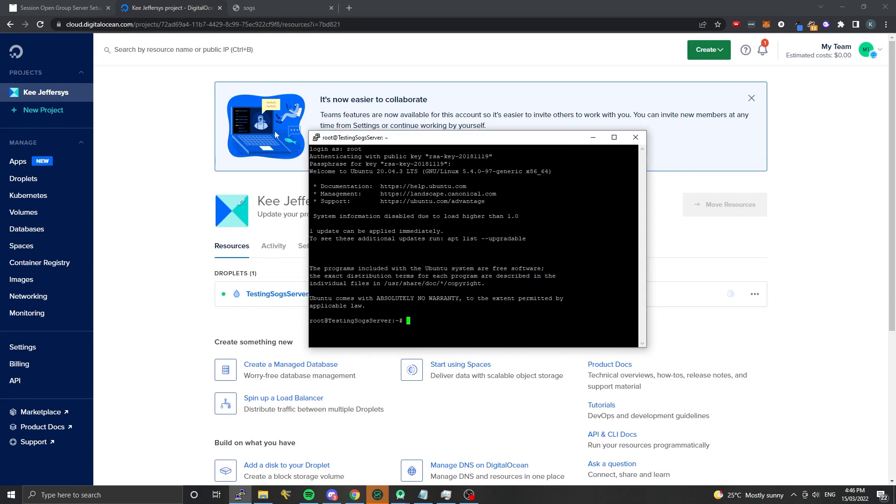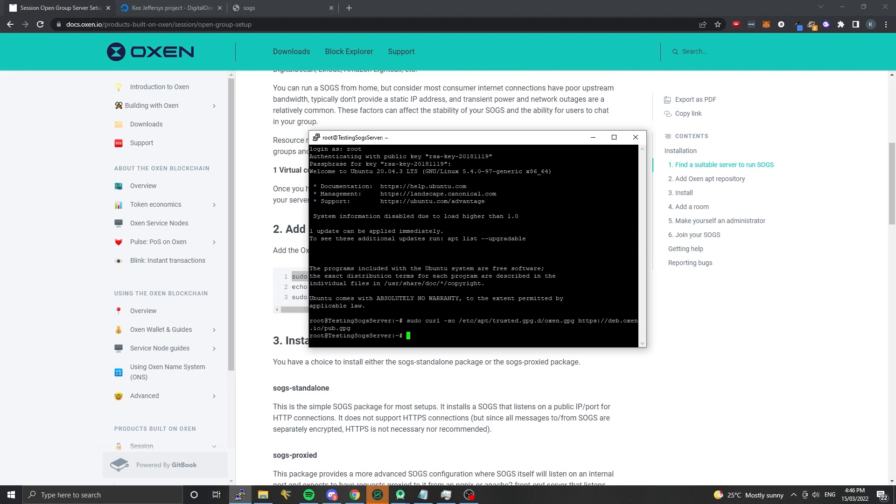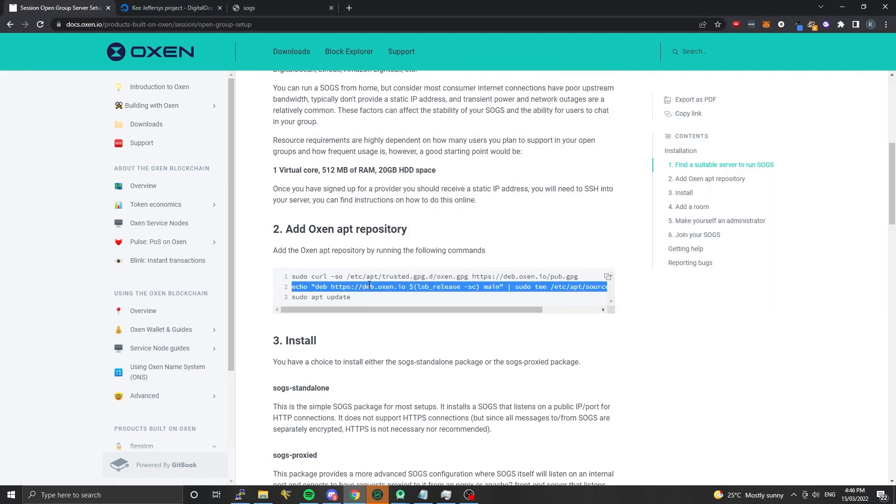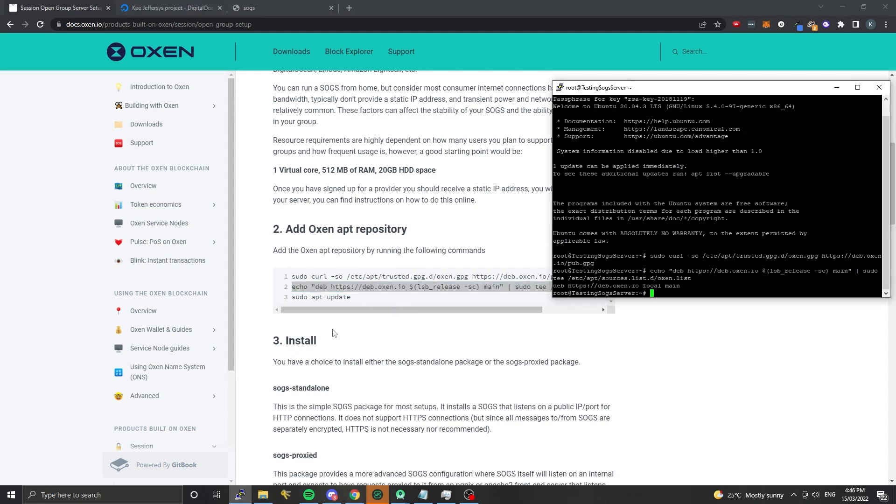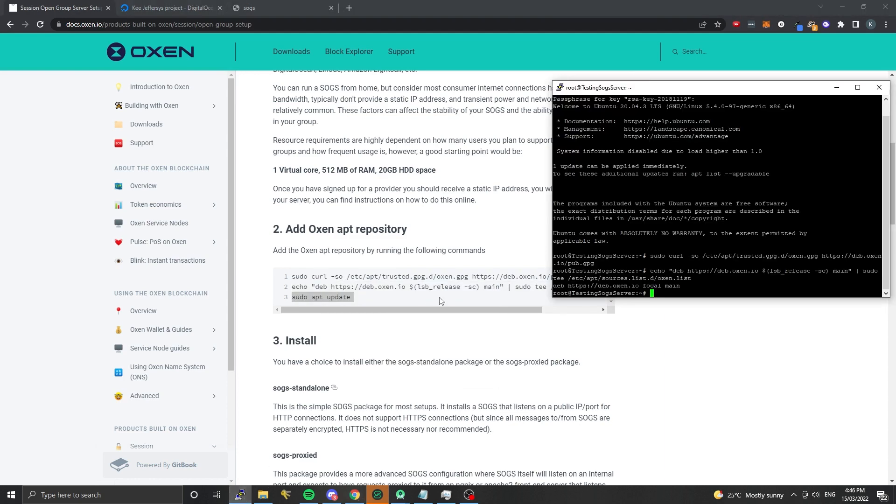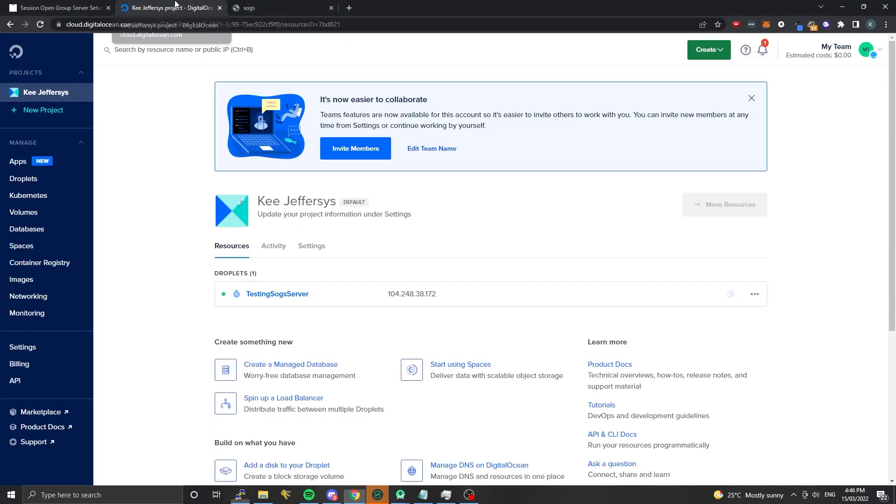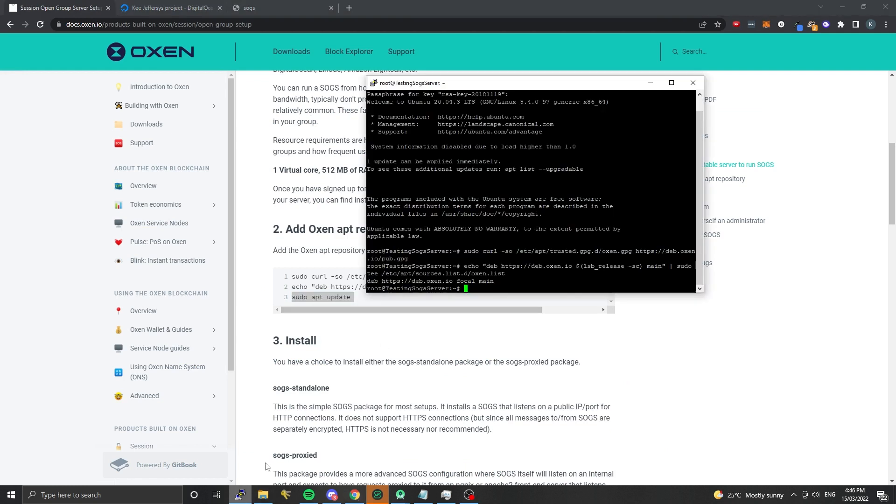I have a fresh VPS here. First thing I'm going to do is run the commands to add the Oxen app repository. I'll copy those in and right click to paste to add that GPG key. Then we're going to run this command, basically just telling which repository we want to fetch based on our distribution. If you have a choice to choose your operating system, choose the latest Ubuntu or Debian release because those are the ones that we support right now.